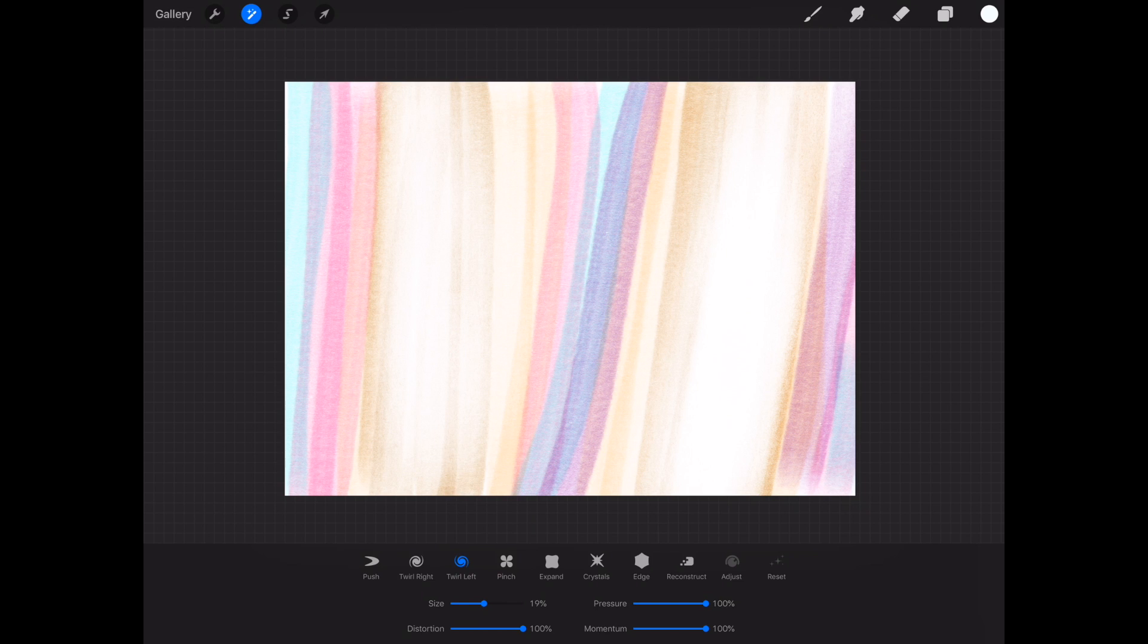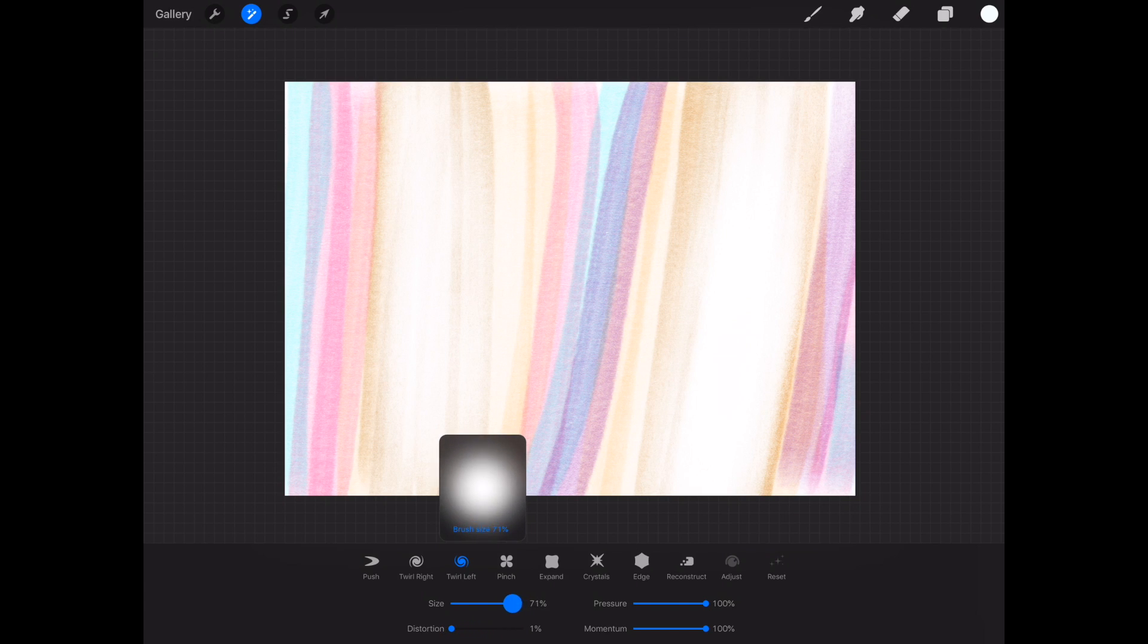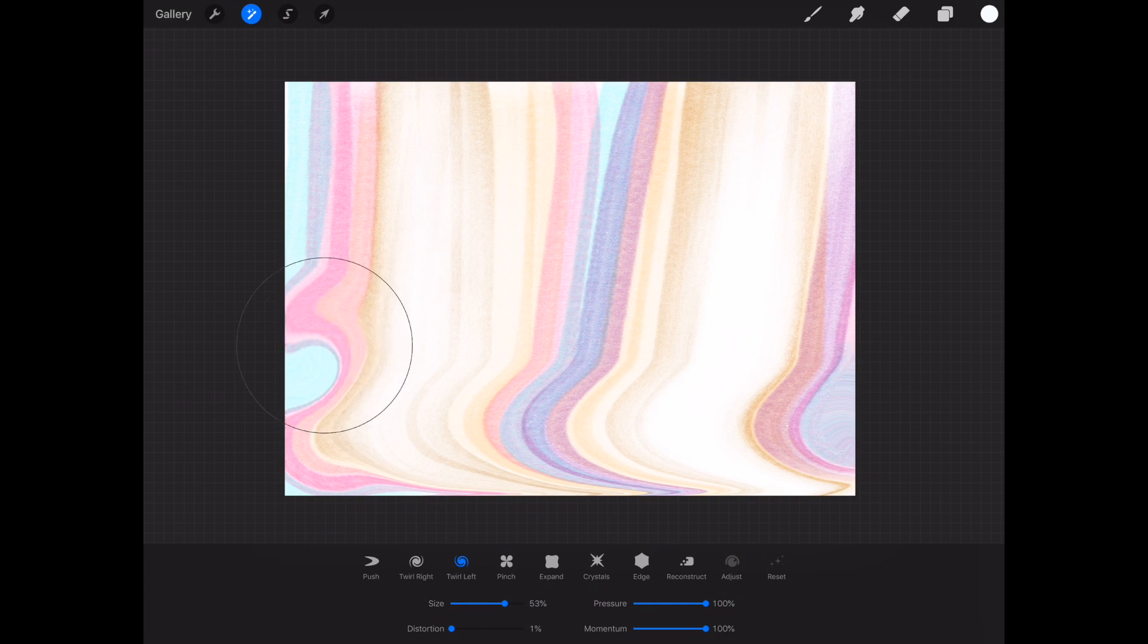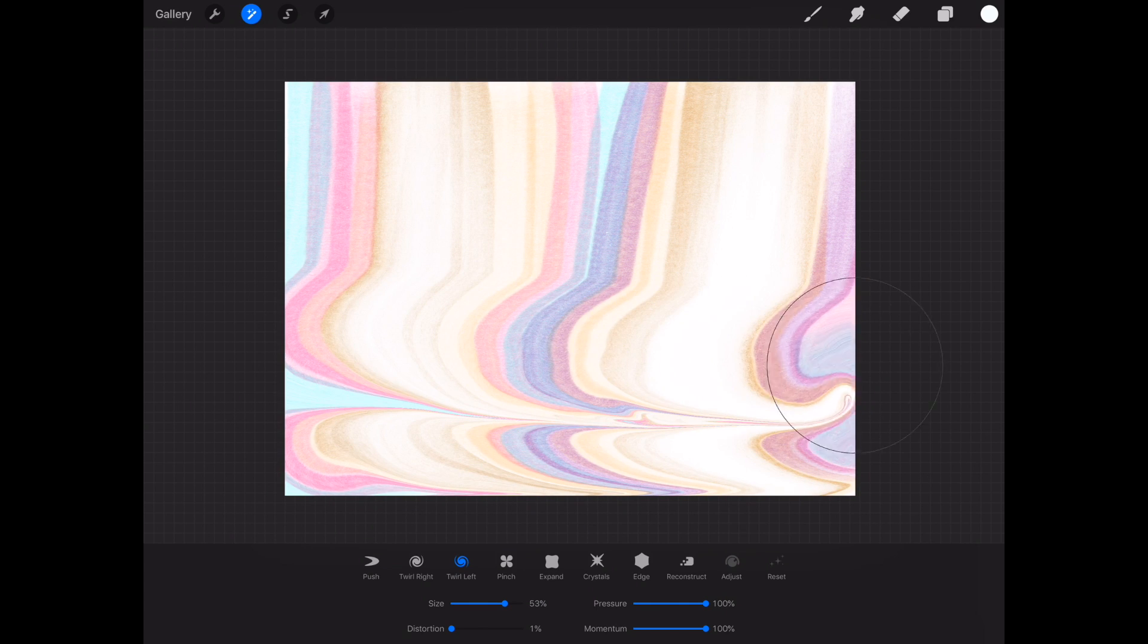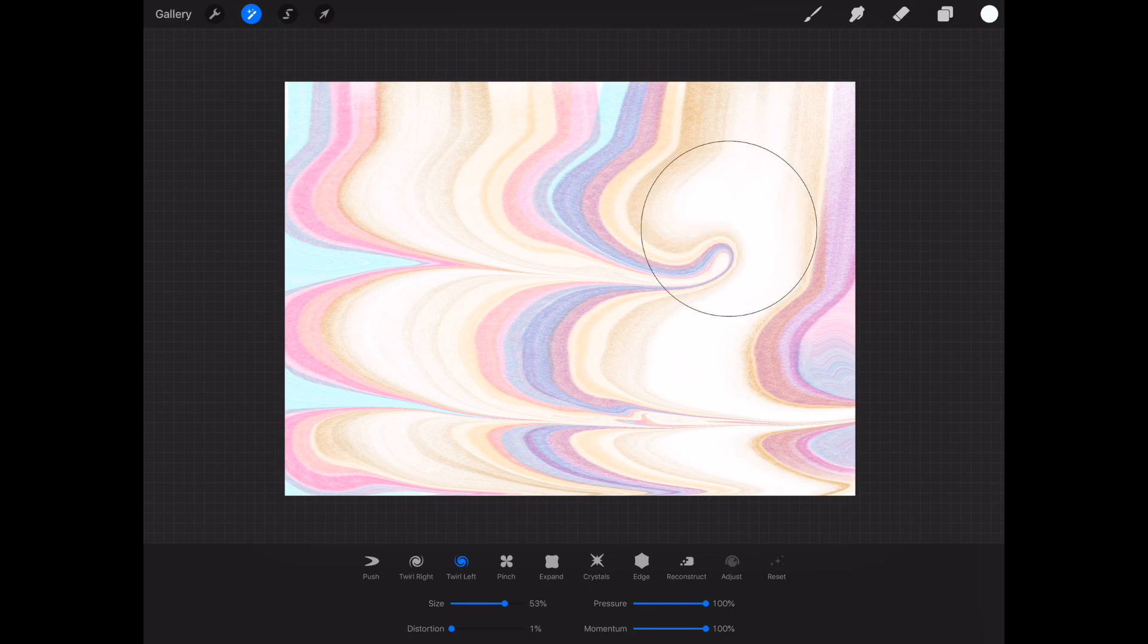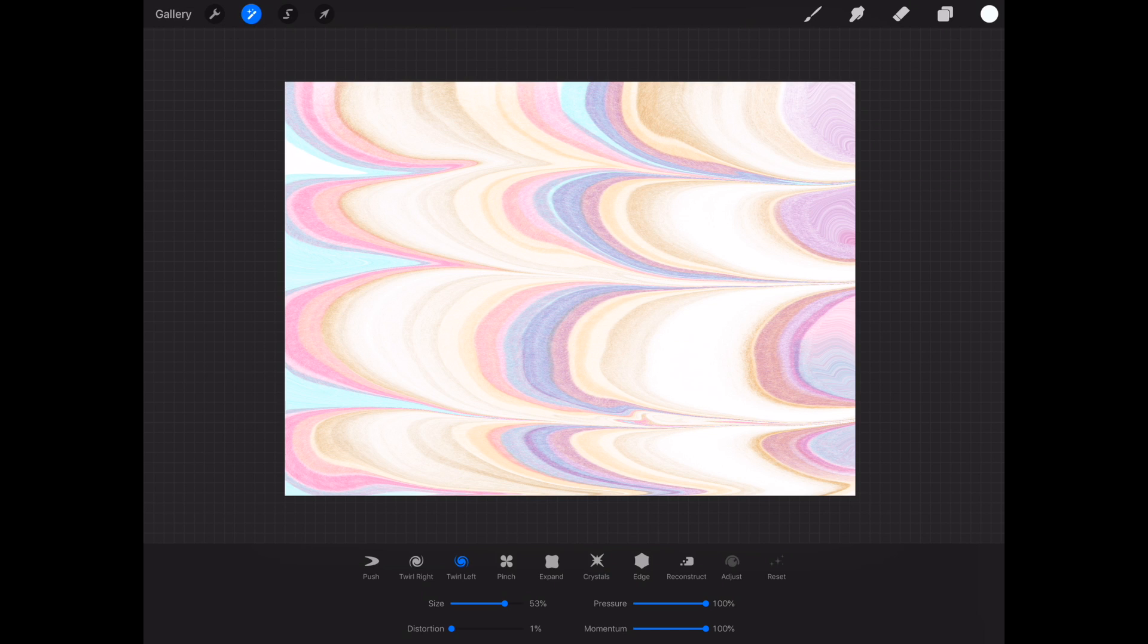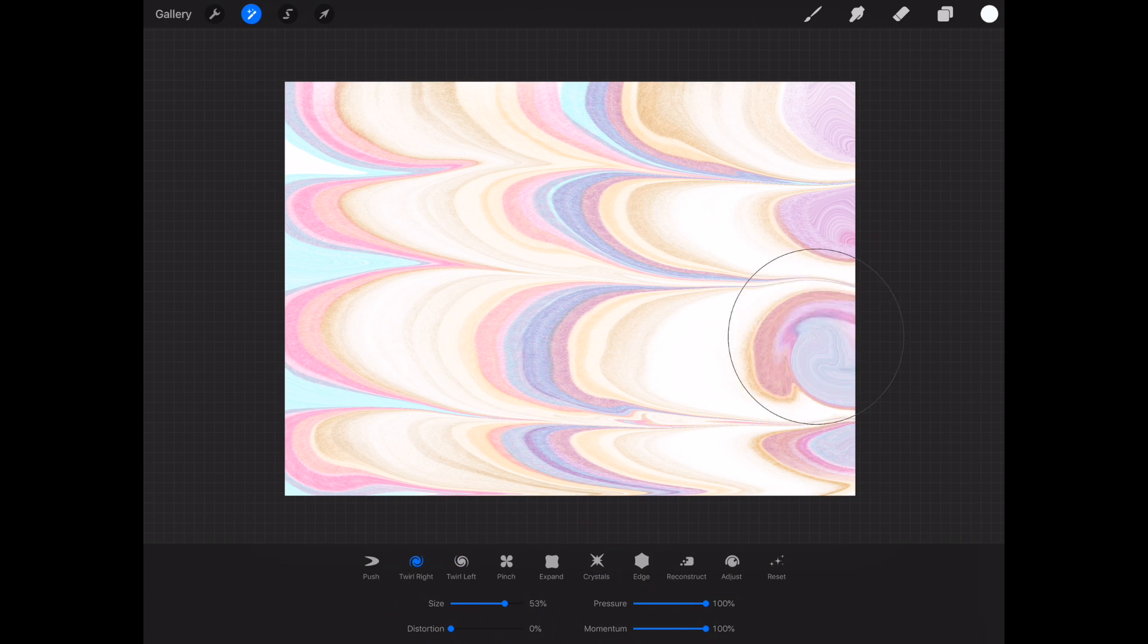Okay let's do one more, we're going to do kind of a chevron effect. Start with twirl left, we're going to turn the distortion all the way down and the brush size almost all the way up and then we're just going to go in one direction across, change to the twirl right so from the left to the right and then go the opposite direction.